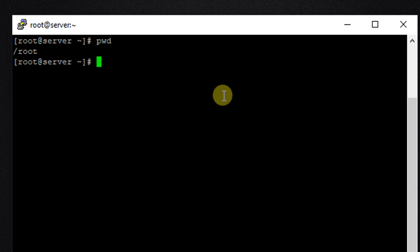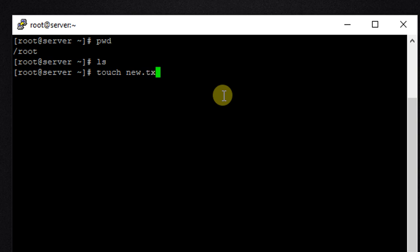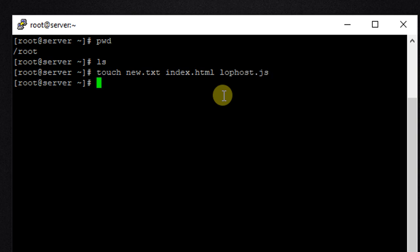So you can see we are in /root directory. Now let us see what files and folders we have here. So ls, and as we can see we don't have any files or folders here. So let us first create a few files. We will create using the command touch new.txt, index.html, and a javascript file lophost.js.